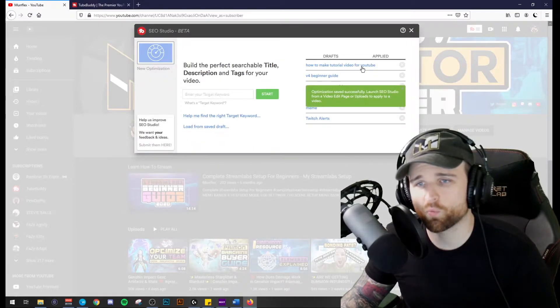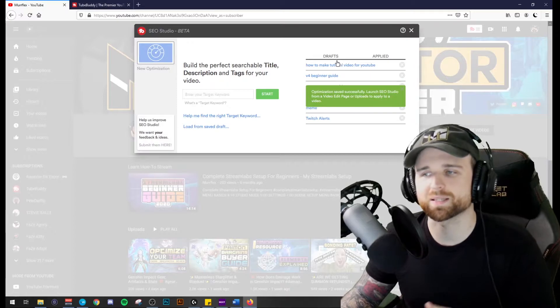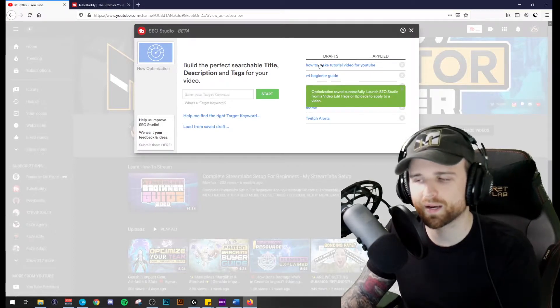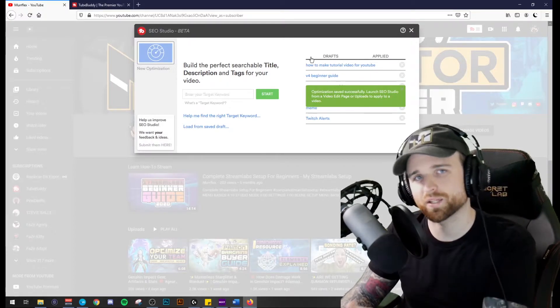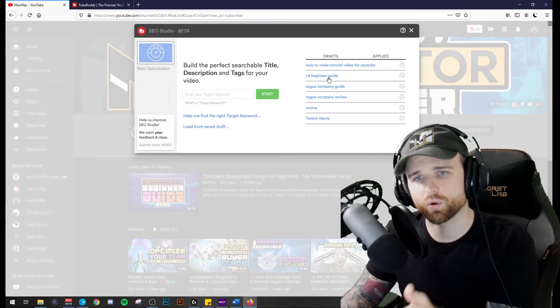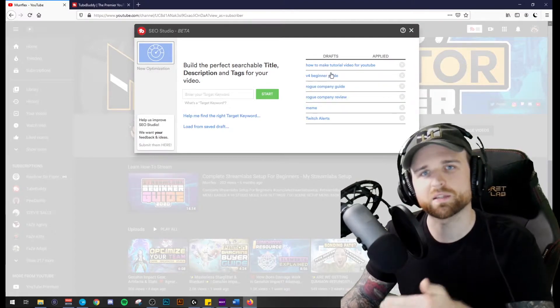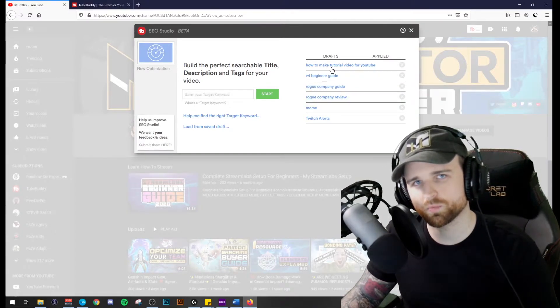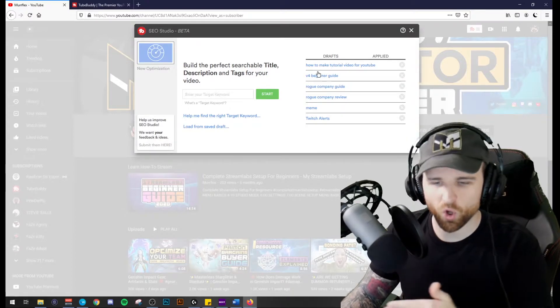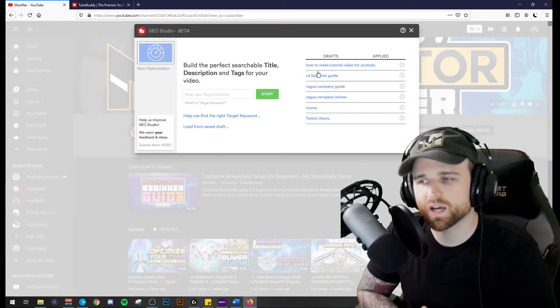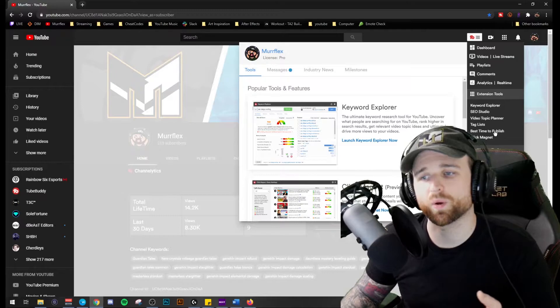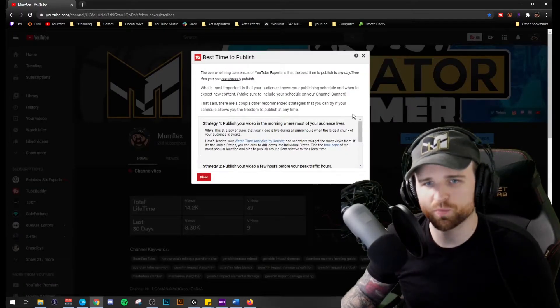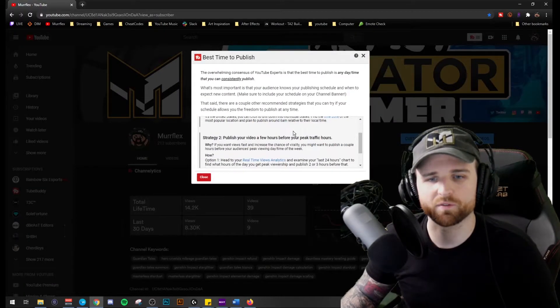The cool thing about this is let's say that I schedule a video later on and I schedule it for 4am to hit my target audience. I can still edit the video and load the draft into my video description so that I am ready to put all that information over. So this saves tons and tons of time. Also provides you a best time to publish description or walkthrough on how to find that information.